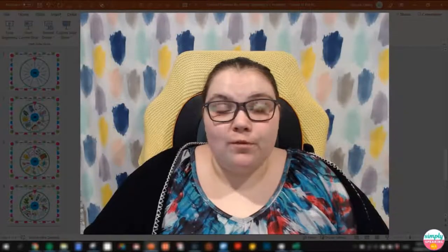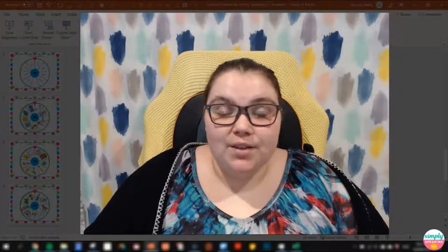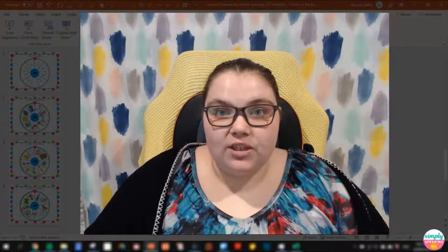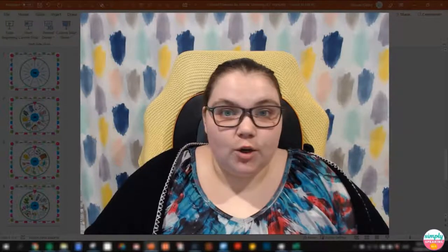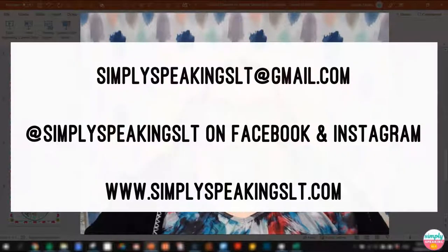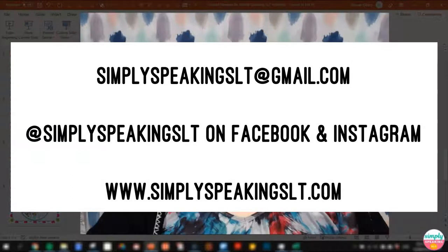I hope you found that helpful. Do reach out to me if you have any questions — all my contact information is in every single product listing on Teachers Pay Teachers in my store, so just scroll to the bottom to find my email. You can also private message me on Facebook at Simply Speaking SLT, linked in the product descriptions as well. Bye!